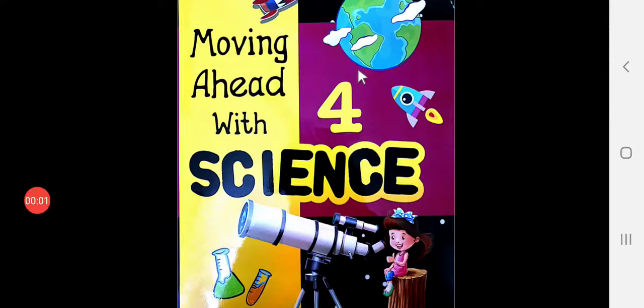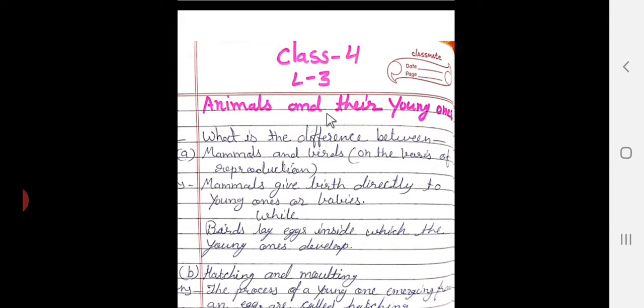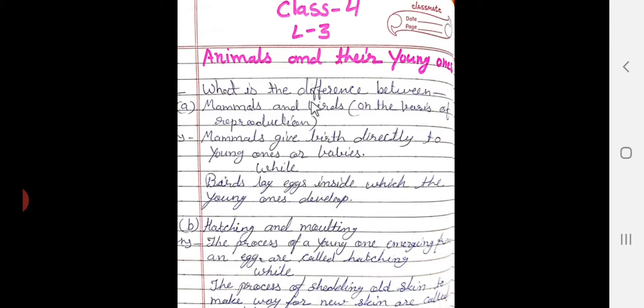Good morning, students. Class 4, Lesson 3 - Animals and Their Young Ones, Activities. First question: what is the difference between mammals and birds on the basis of reproduction? Mammals give birth directly to young ones and babies, whereas birds lay eggs inside which the young ones develop.